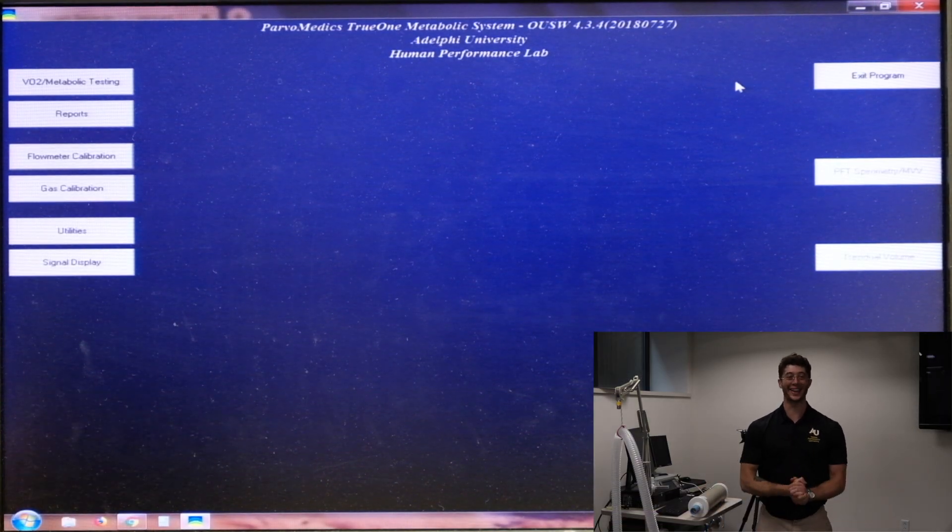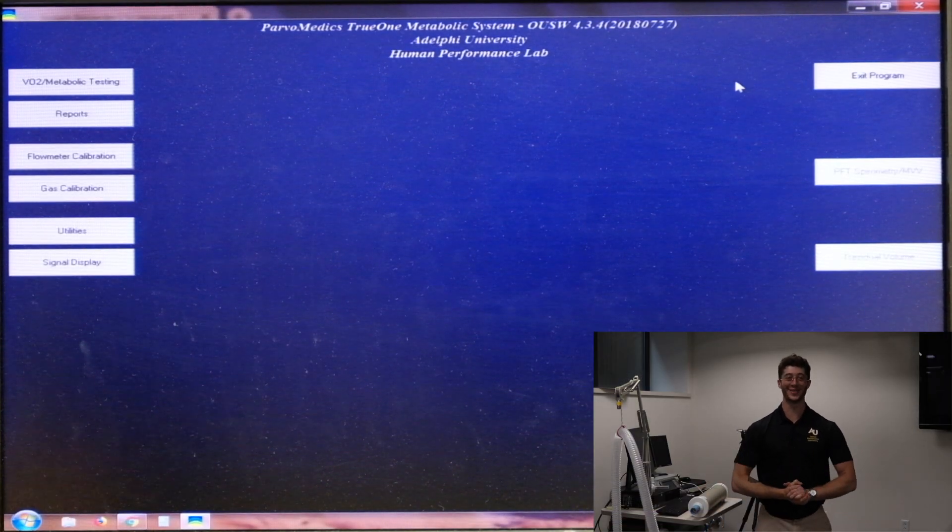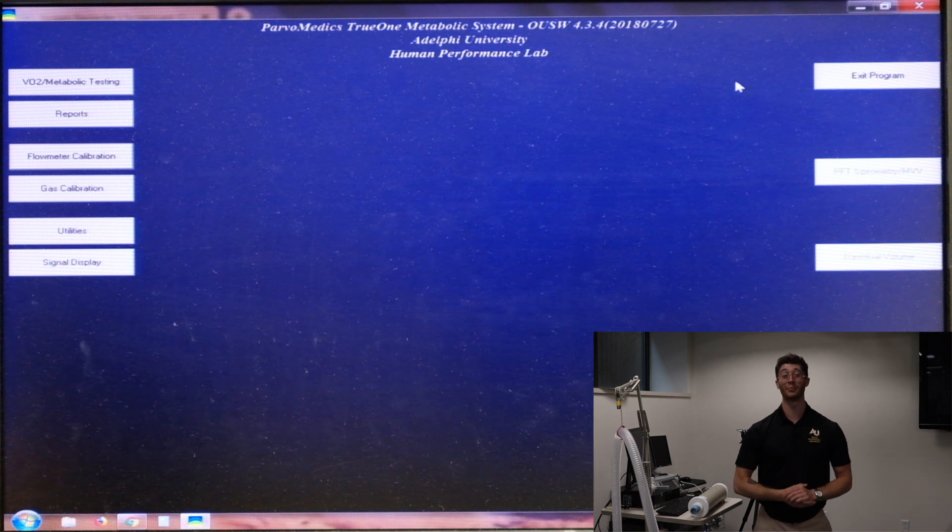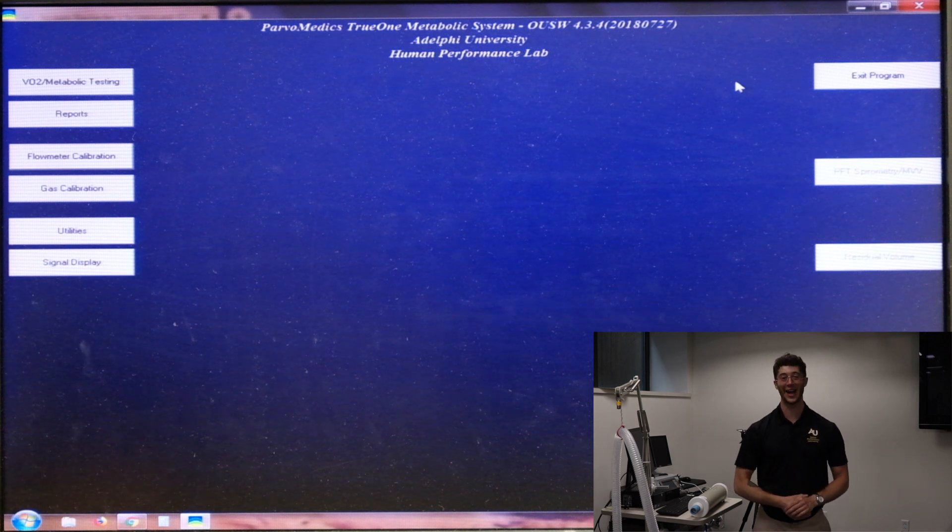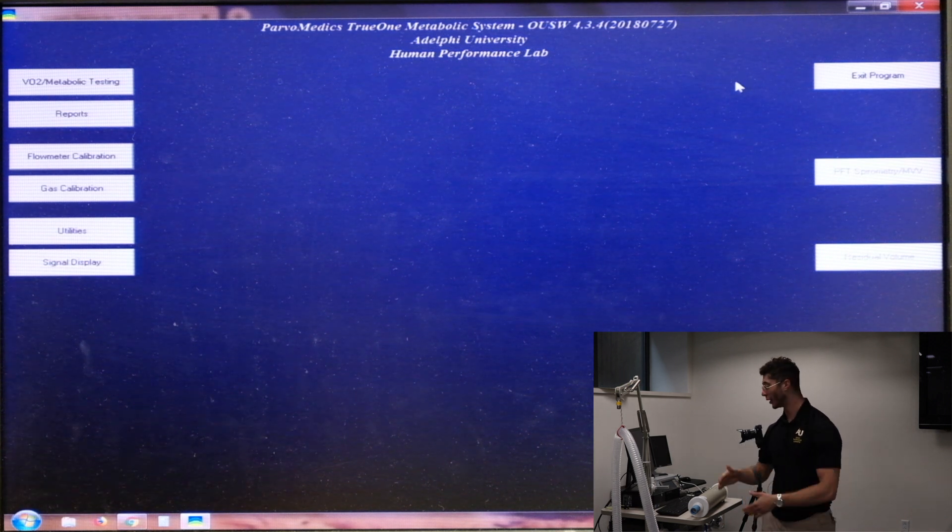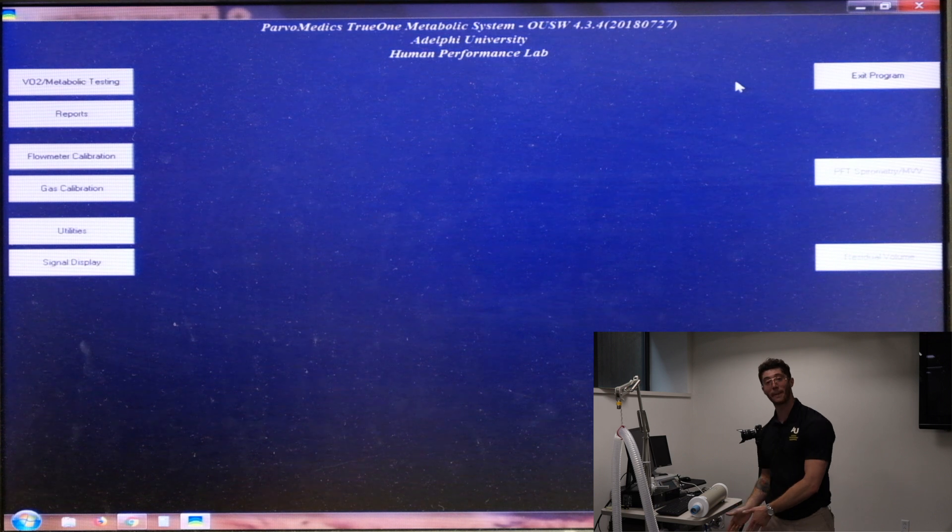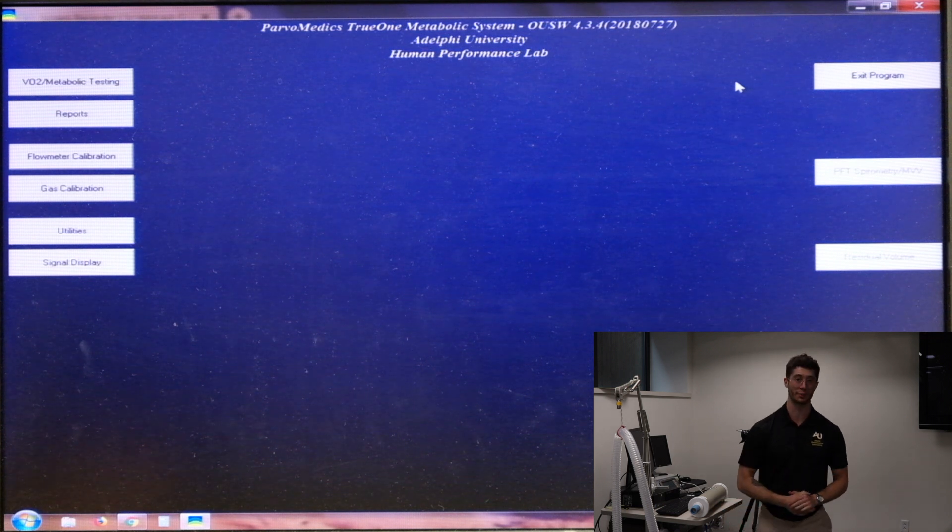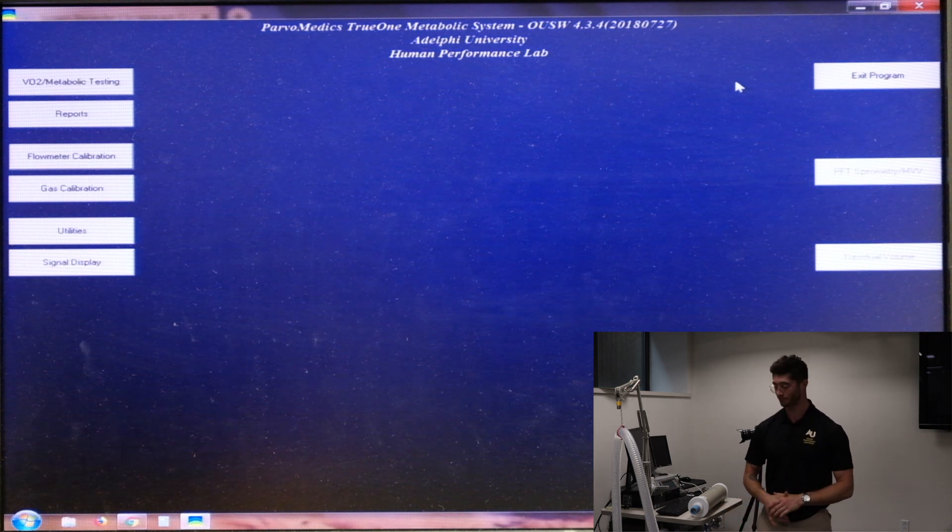Welcome back everyone to the Adelphi University Human Performance Lab where we'll be taking you through the metabolic cart calibration process today.